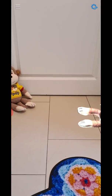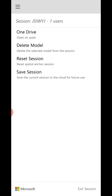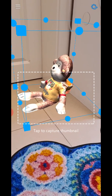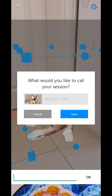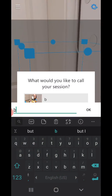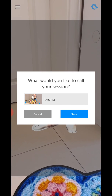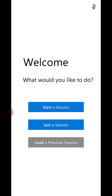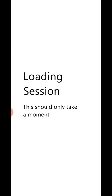I'm using our Azure Spatial Anchors app that we built. What I can do now is save a session — basically store that Azure Spatial Anchor. I'll give it the name 'Bruno,' the name of the plush toy. Alright, let's save the session. Now I can actually load that session I just saved.